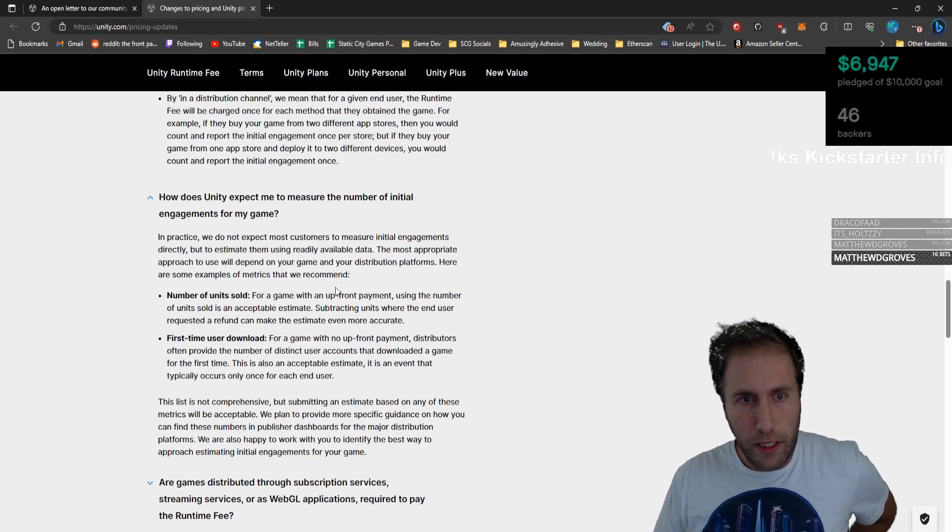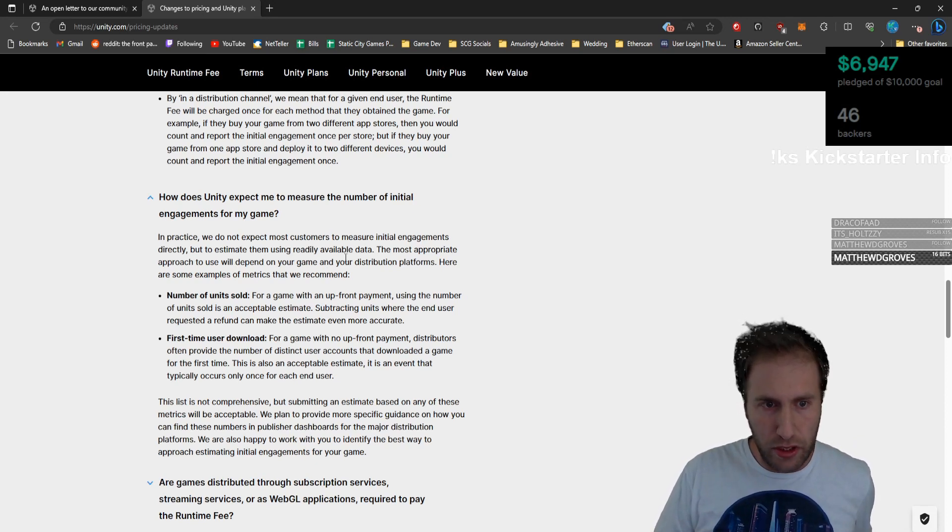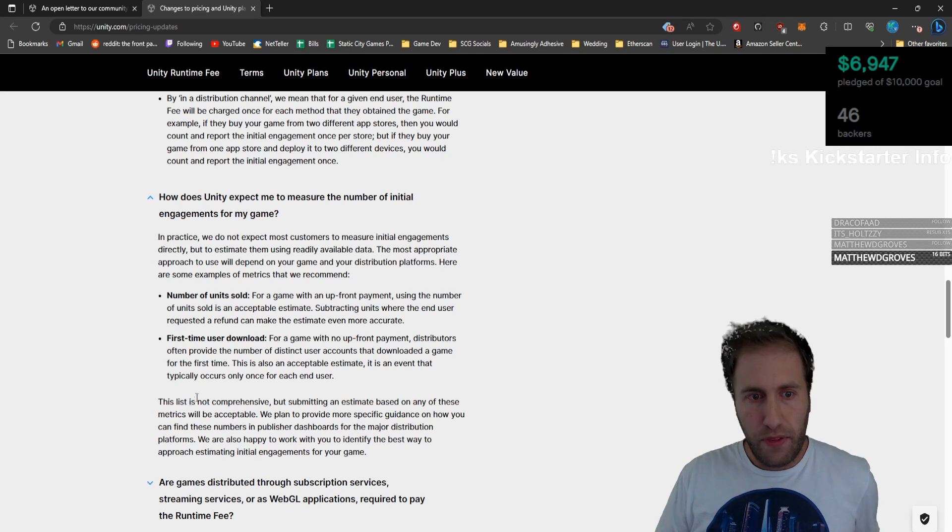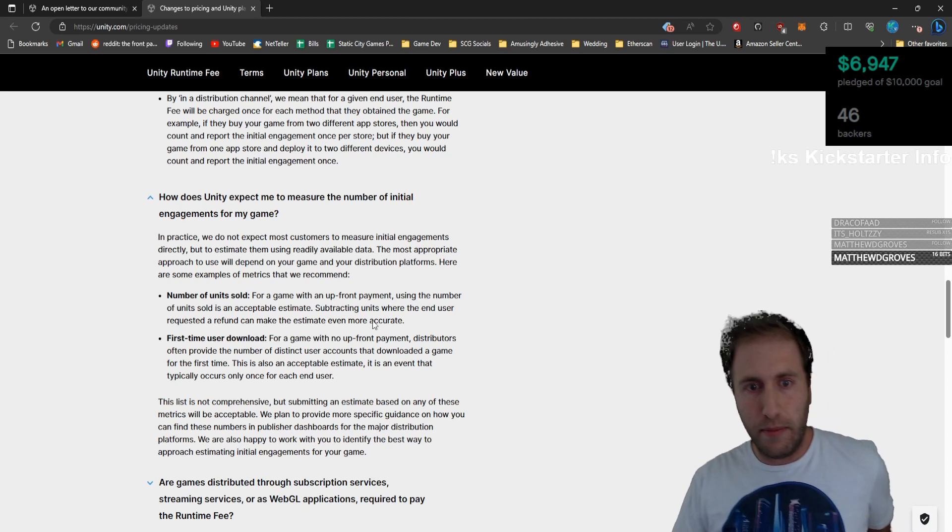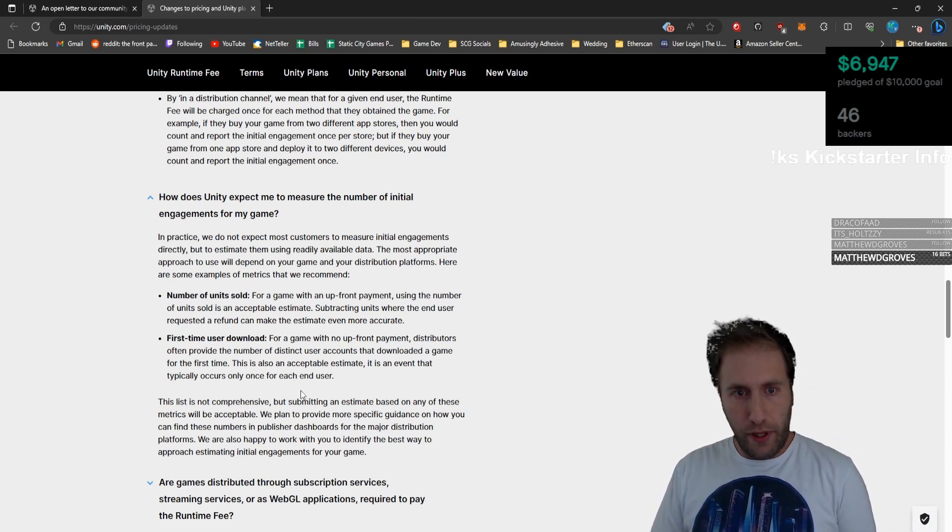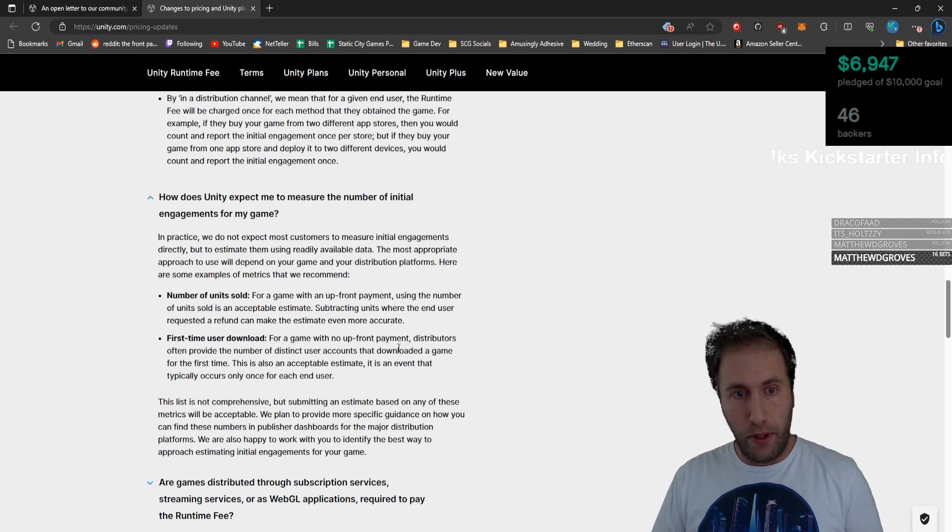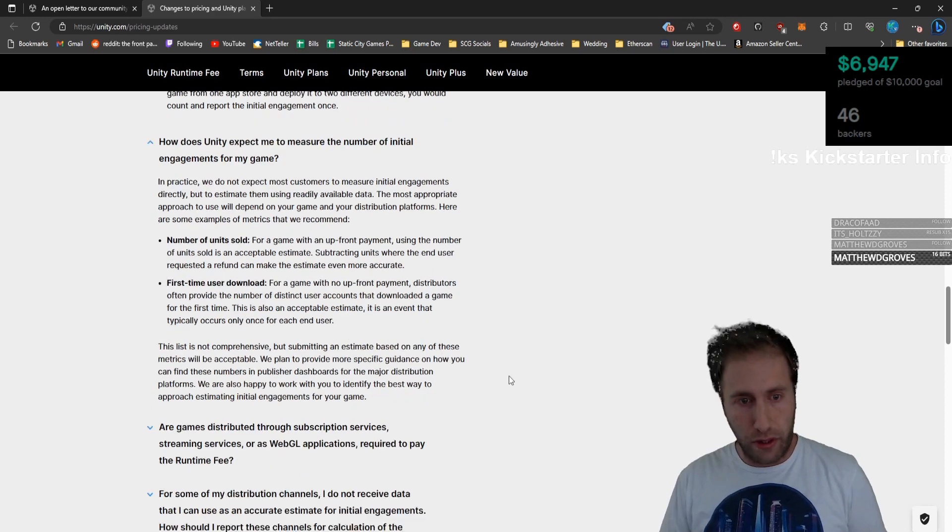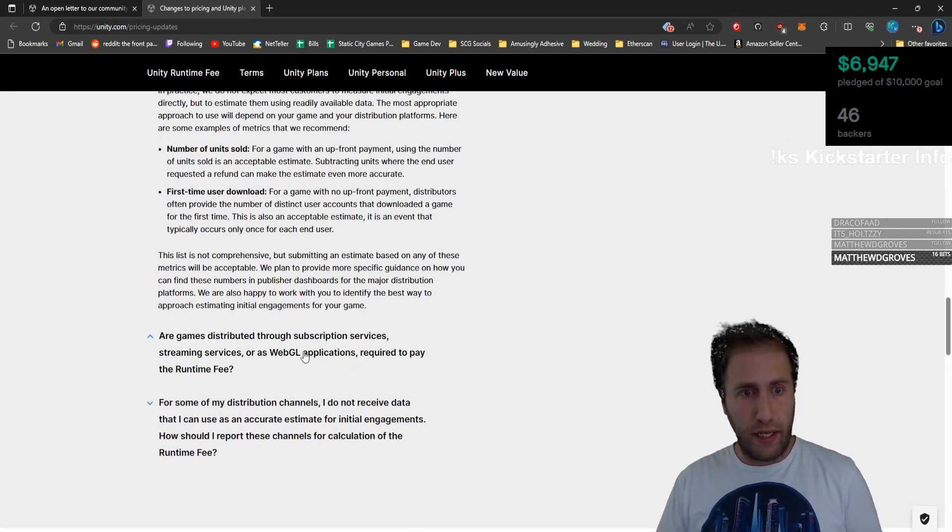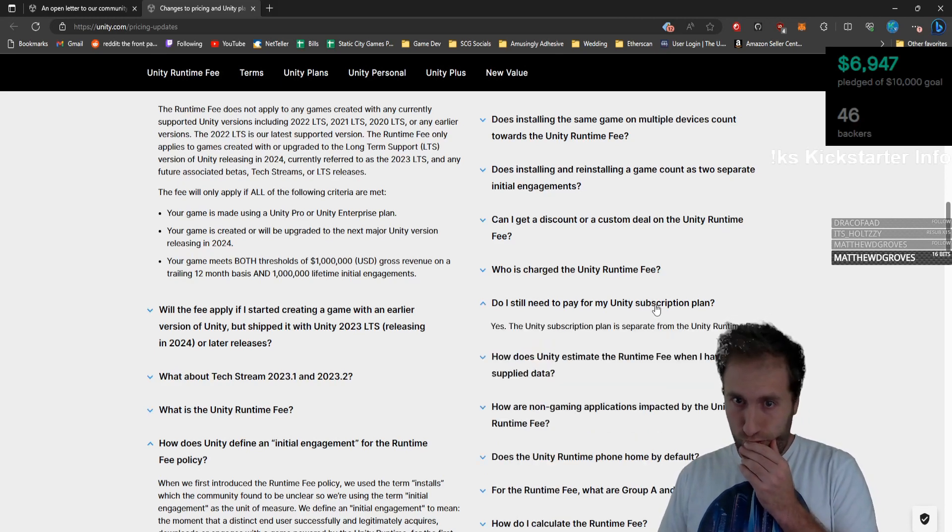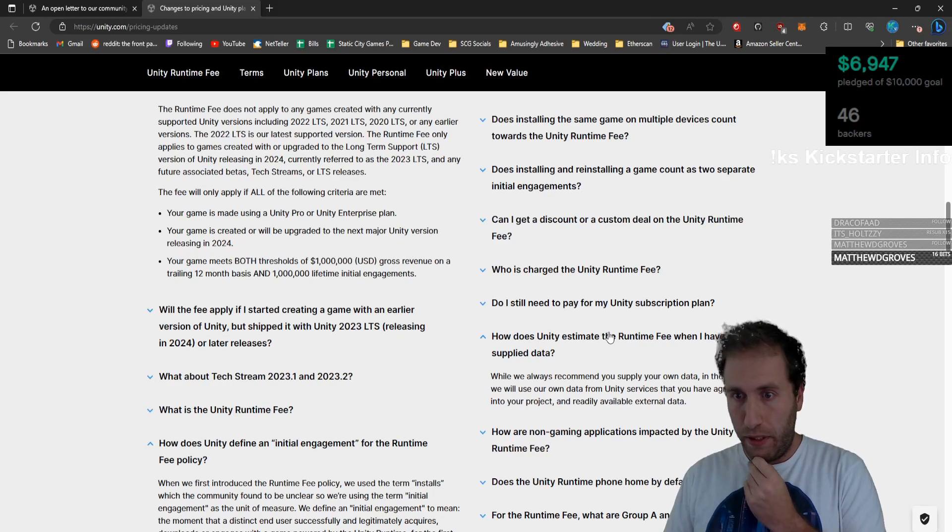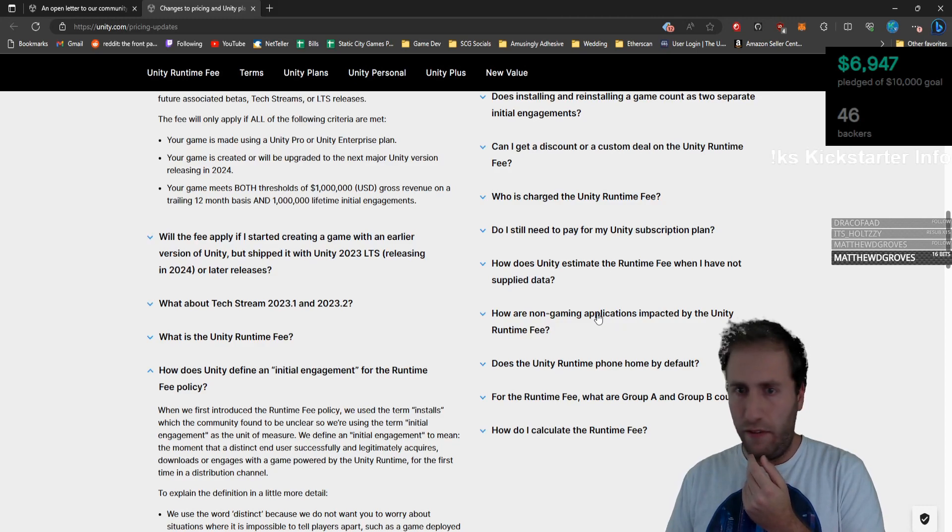How do we measure this? In practice, we don't expect most customers to measure initial engagement directly, but to estimate them. The most appropriate approach to use will depend on your game. So this is just a trust system. Interesting. For a game with upfront payment, using the number of units sold is an acceptable estimate, subtracting units for end users who requested a refund. For a game with no upfront payment, like our game World of Grim, distributors often provide the number of distinct user accounts that download and end the game for the first time. Also an acceptable estimate. You supply your own data. That's so interesting that they're going to be asking you to supply your own data and just taking it for what it's worth.